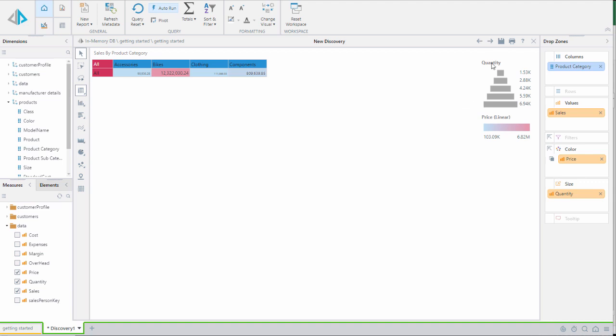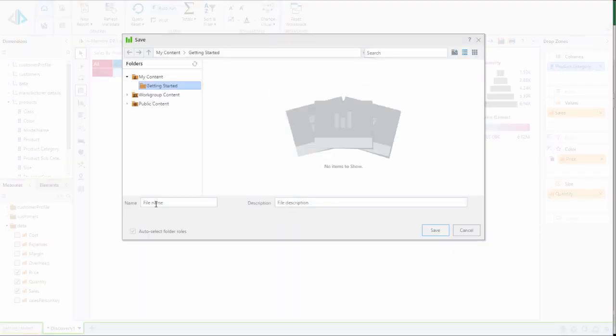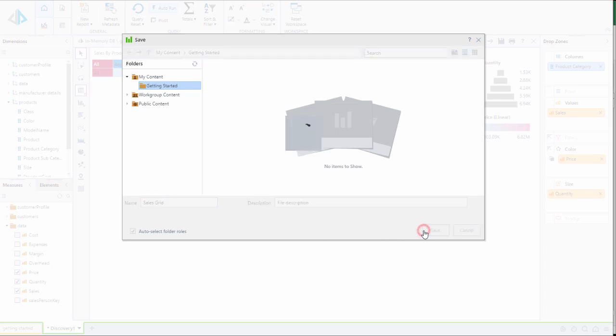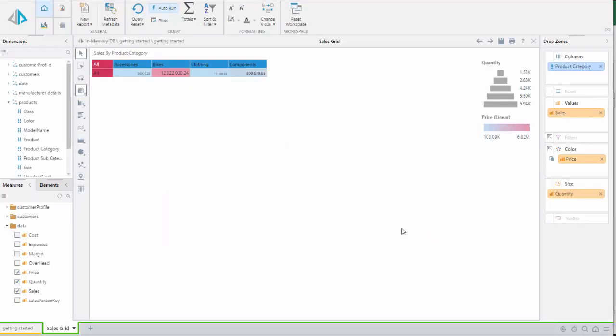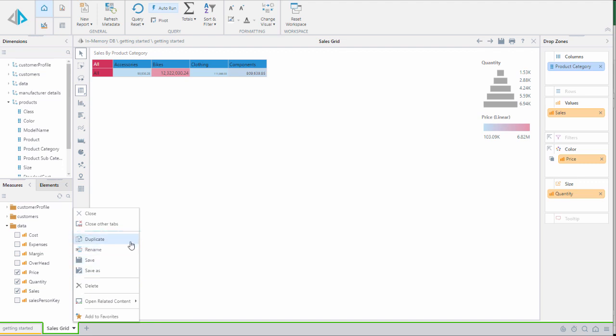Next we'll save the report to the content management system in a folder that we have access to. Now I'll create a new report in any of the three following ways: by selecting the save as command, using a duplicate function, or by selecting the new report button at the top ribbon.